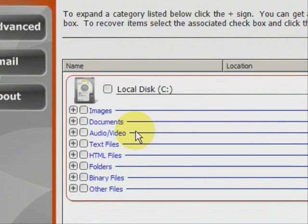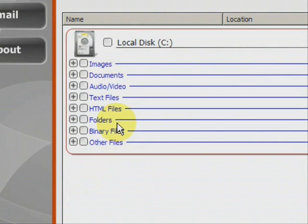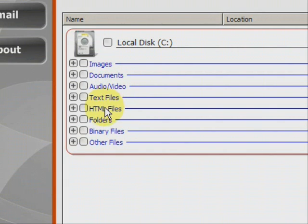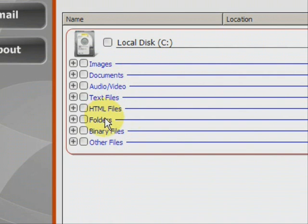And here we have the results. As you can see it finds a whole bunch of different types of files, whether they're images, word documents, audio, mp3s, video, mpeg, avi, text files, html files. A lot of those are like bookmarks and web browser files like that.